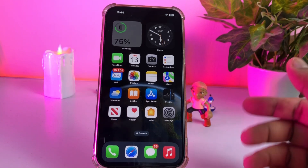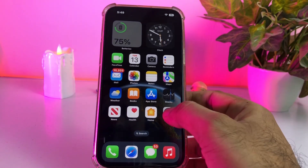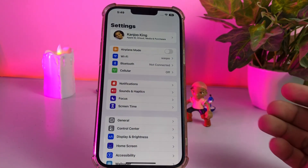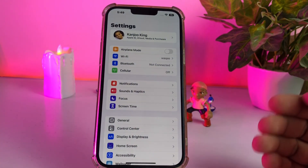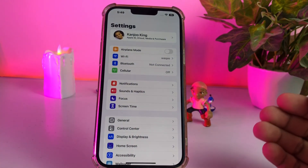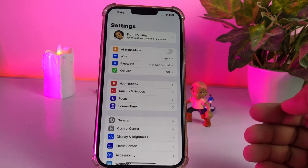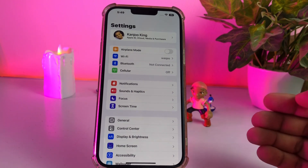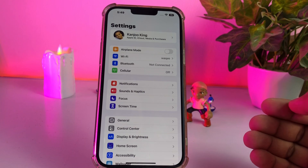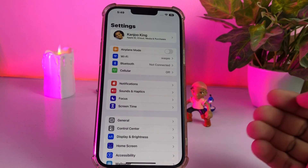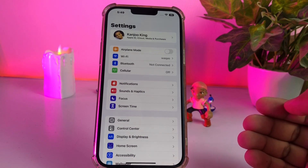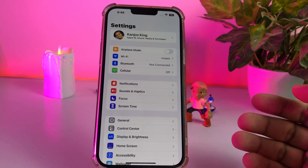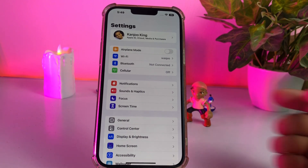If that method is also not working, move to the next solution. Open iPhone Settings and check that you are connected to a strong Wi-Fi or cellular data. If not, connect your iPhone to strong Wi-Fi and then try to install iOS 16 on your iPhone and iPad.